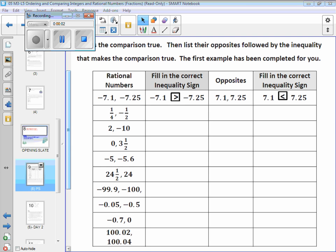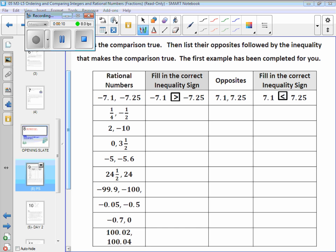Take a look at page 8 of your problem set. What they wanted you to do is take the rational numbers they give you — in this case, two fractions: 1/4 and negative 1/2. Which one's greater? Obviously, 1/4. You really don't need to even think about positive and negative. If it's positive, positive whatever is always greater than negative whatever.